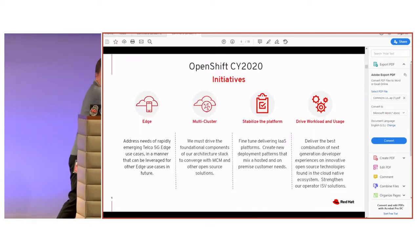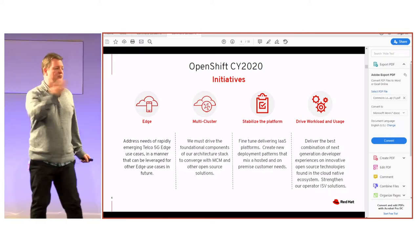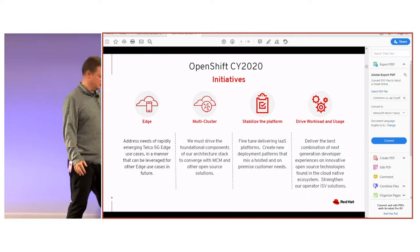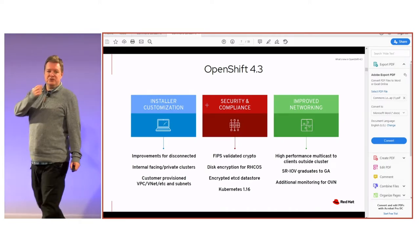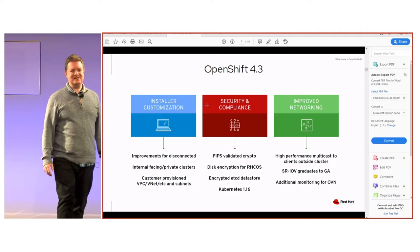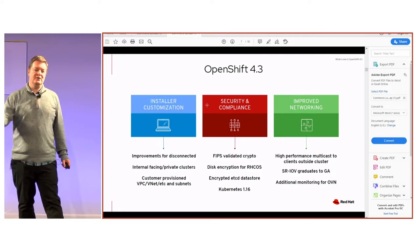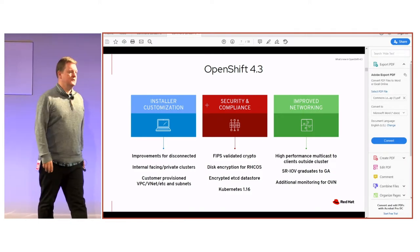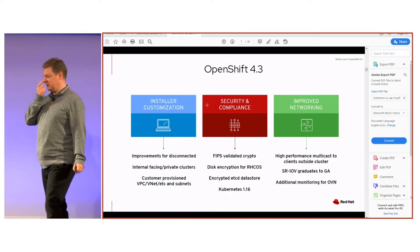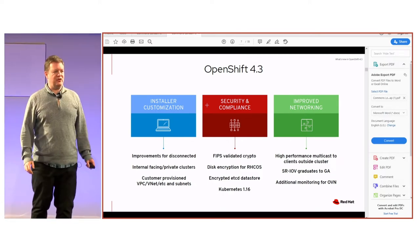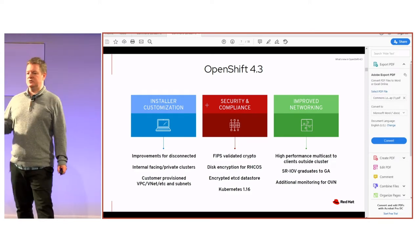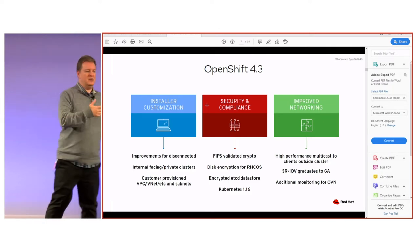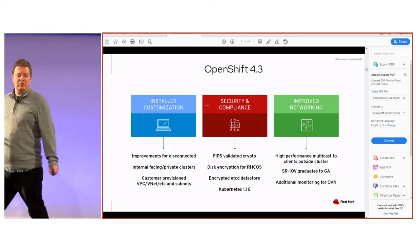The fourth area is driving workload and usage, which Jan will cover — specifically around developers and the next generation of developers being extremely important to us. OpenShift 4.3 launched recently, with three main focus areas. First: installer customization, including improvements to disconnected environment installs, which was a significant pain point in 4.1 which was connected-only.